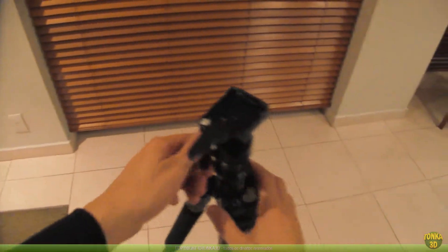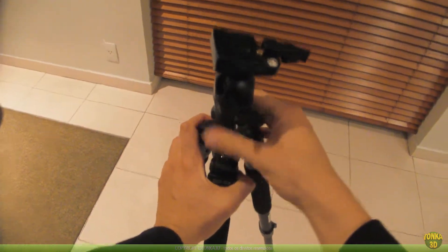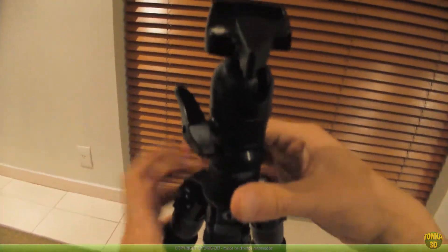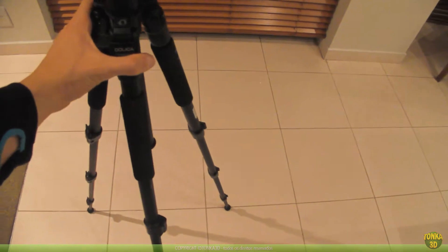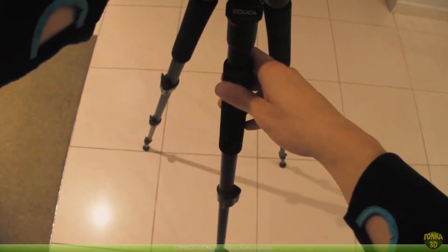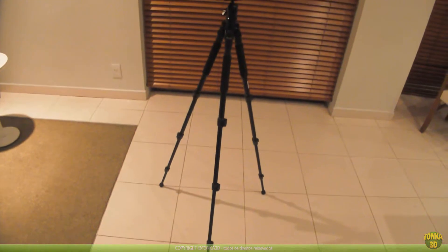Another thing we can adjust here is the head — I can put this more up and more down. This is a good head and I will use it in our exercise. Let me open this part — this is a remote, I will use this later.